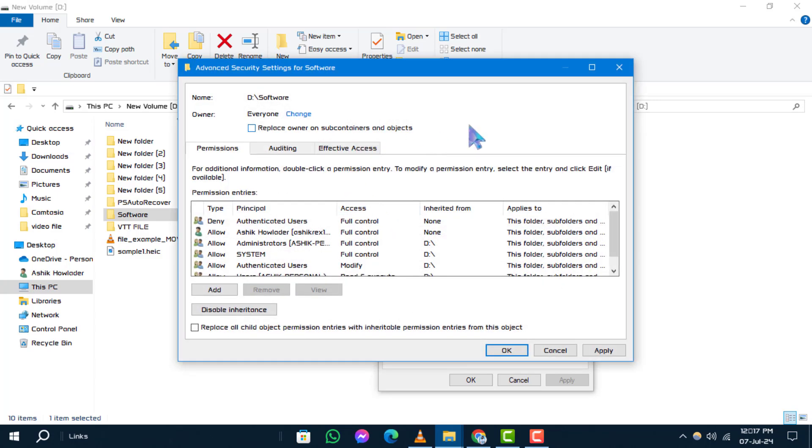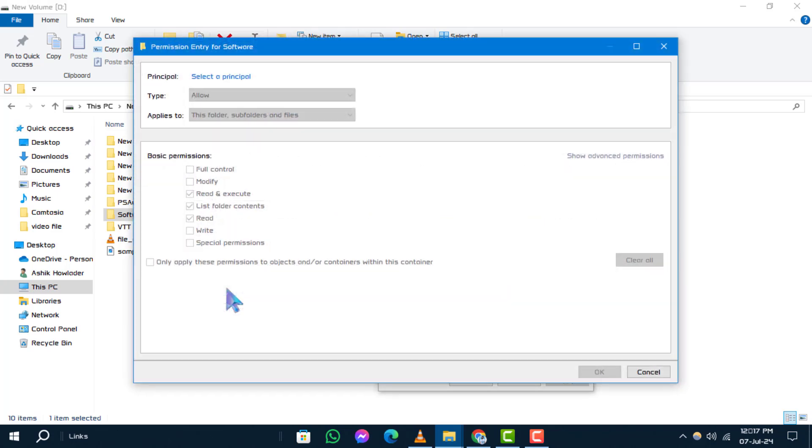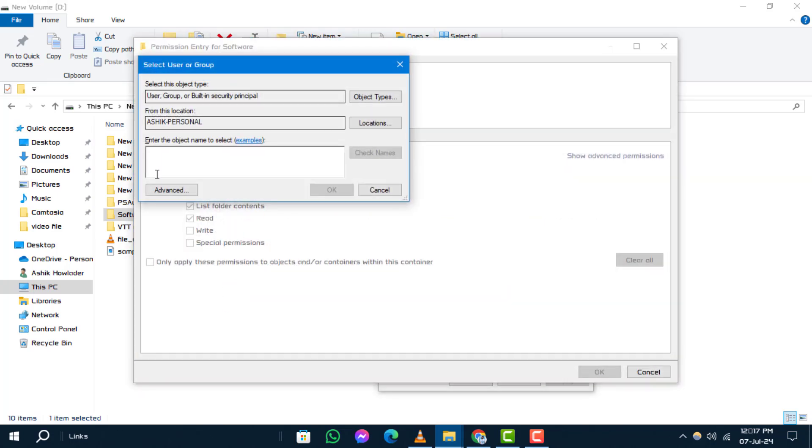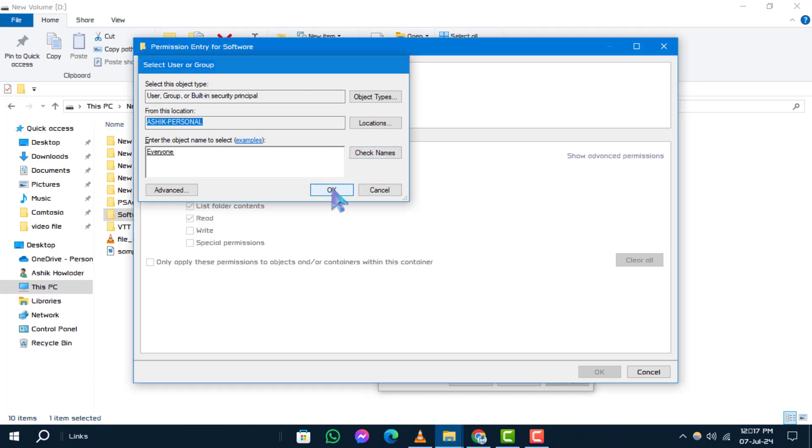Step 7: Next, click add, then select principle. Again, type 'everyone' in the object name field. Click check names and then click OK.